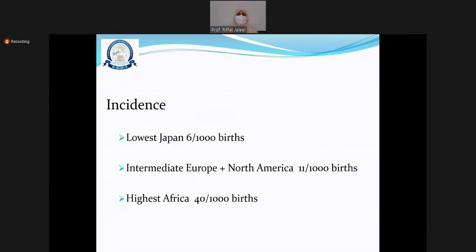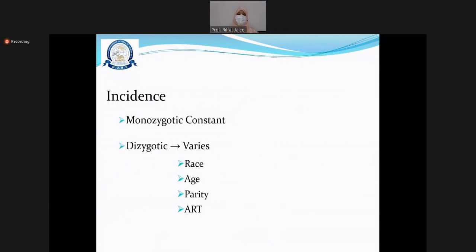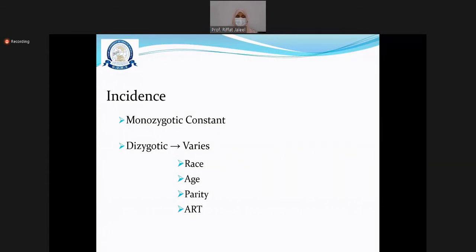The lowest incidence of multiple pregnancy is in Japan and the highest is seen in Africa, so it is determined by race. Other determinants are increasing age in pregnancy — women requiring IVF are also in a somewhat higher age group, more than 35. Higher parity is also associated with twins, as are artificial reproductive techniques.